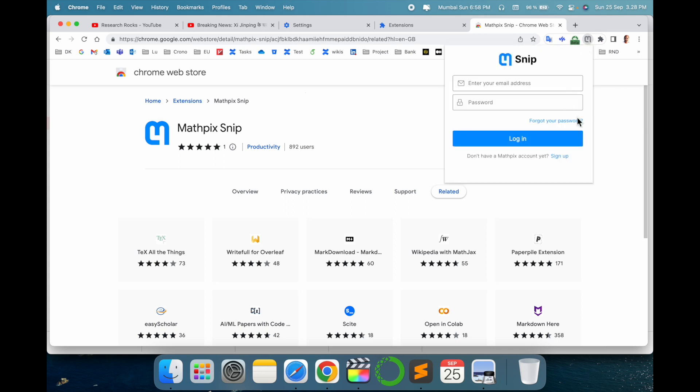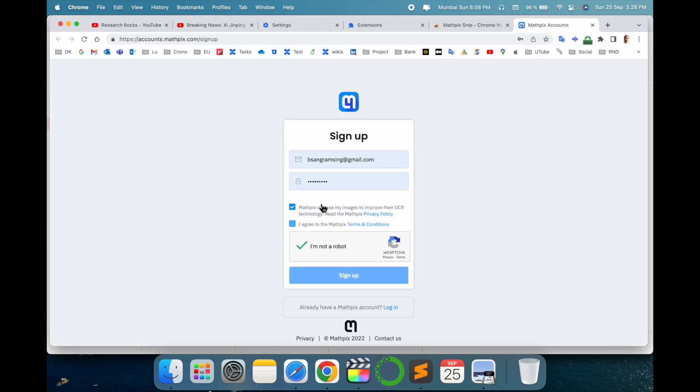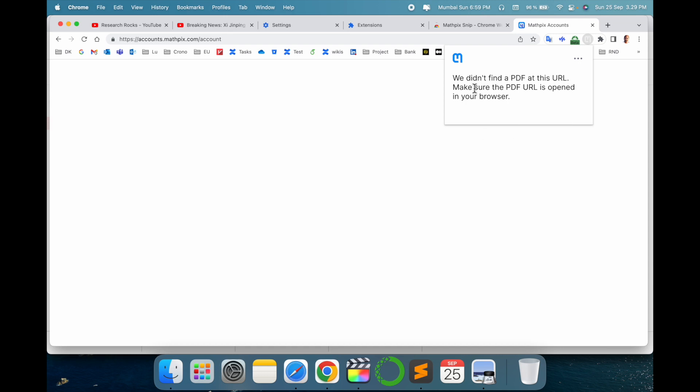You need to sign in or sign up here first. But I have my own email address. Otherwise, simply click here on sign up, put your email address and password, and sign up. So look at this, Mathpix automatically comes here. We didn't find a PDF at this URL. Make sure the PDF is open first of all.